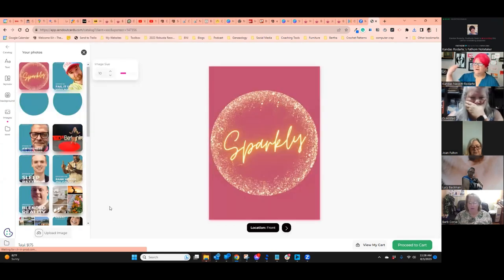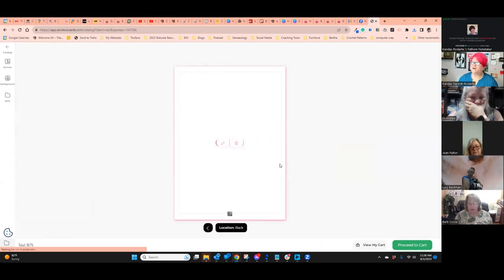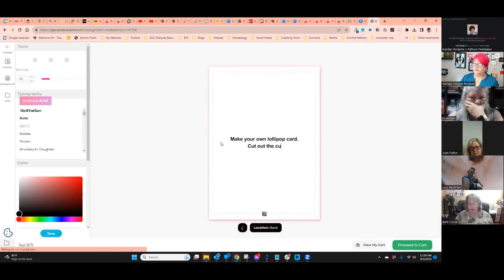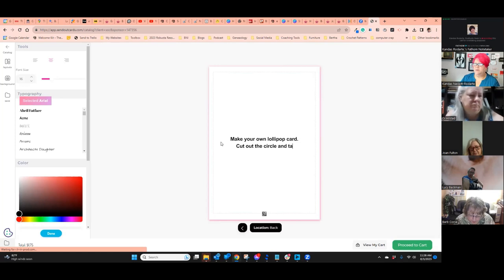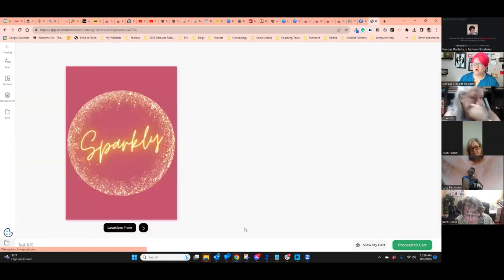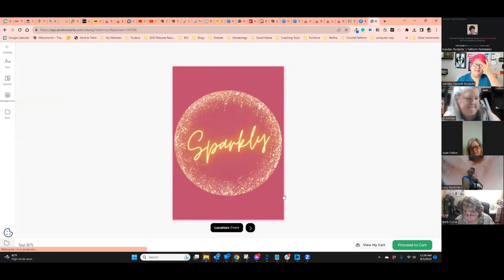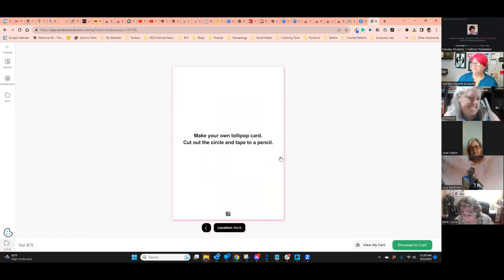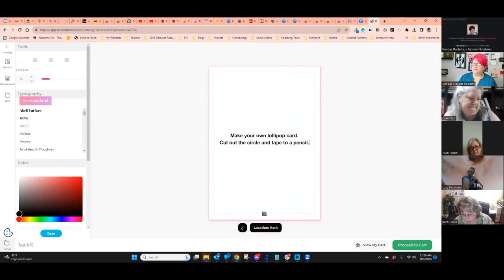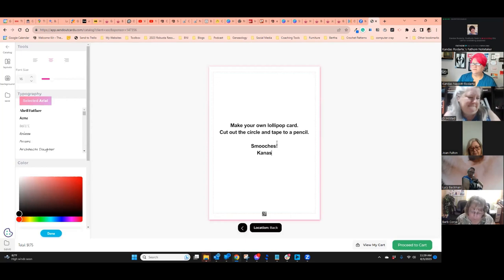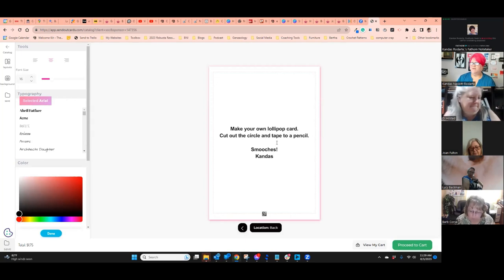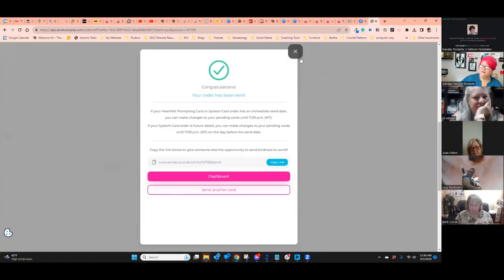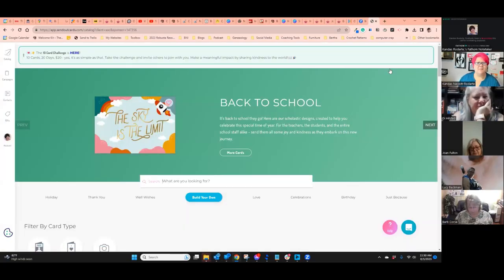And so there's the front of the card and on the back of the card, you can say something like make your own lollipop card, cut out the circle and tape to a pencil. And then the person receiving the card is going to actually cut out the circle and tape it to a pencil. And then I'm going to send this card to Di, and I better have a lollipop for our next meeting. That's how you send a lollipop card.